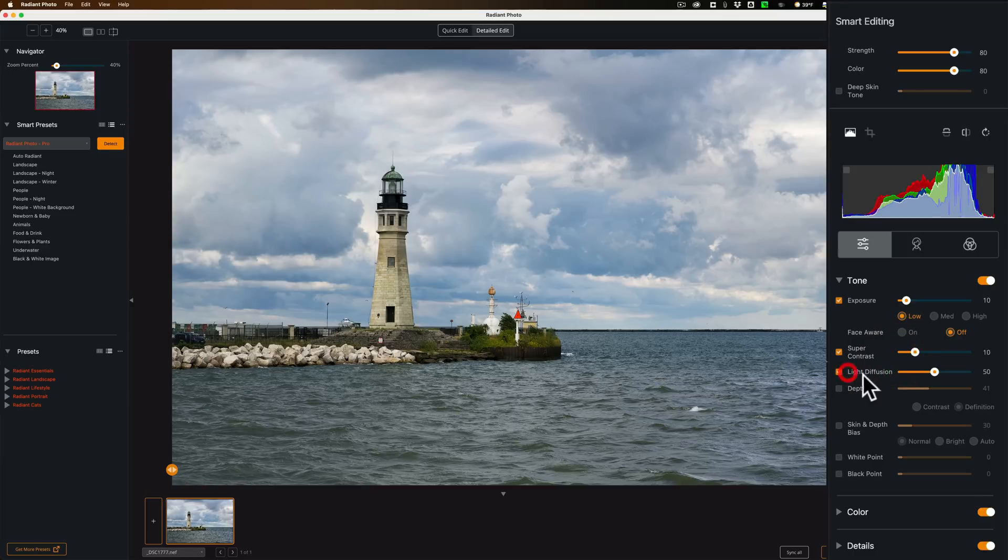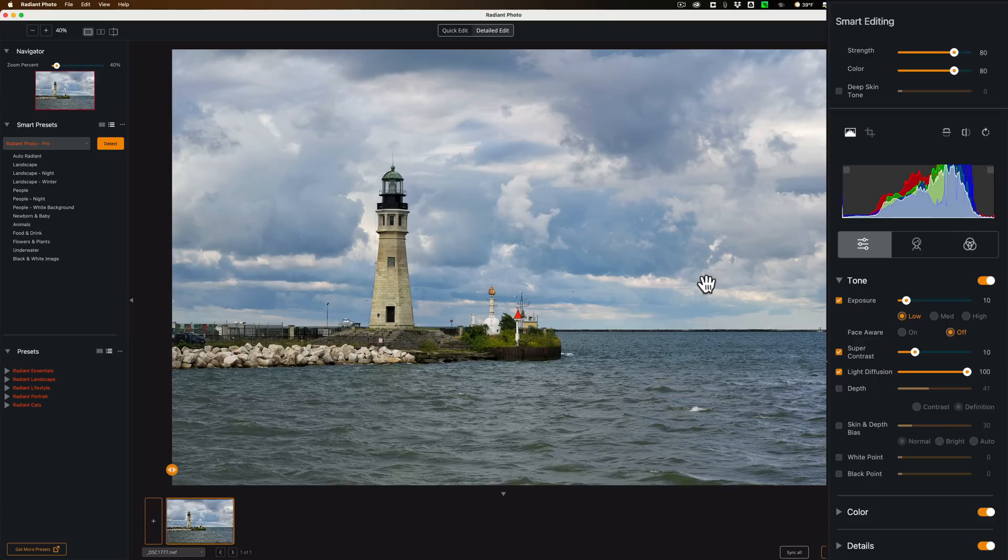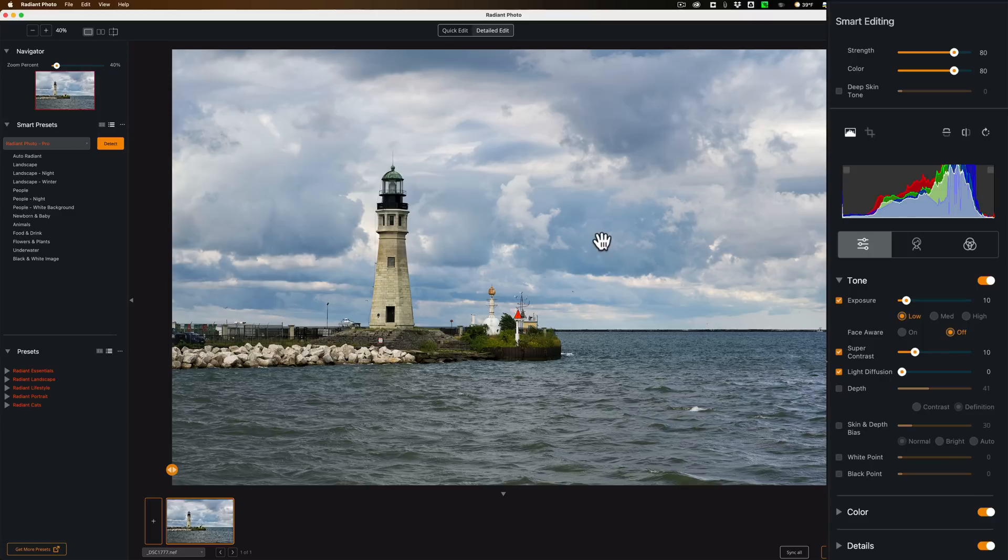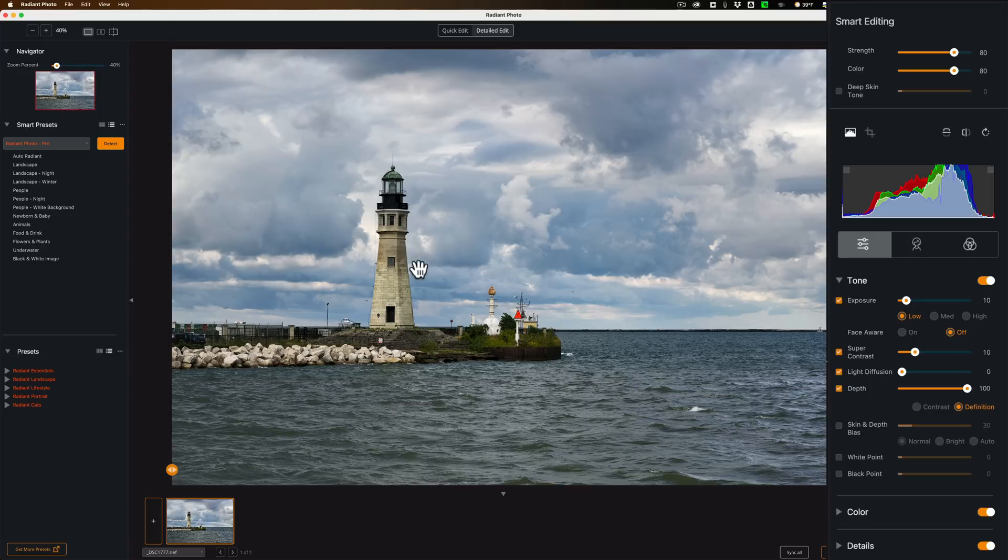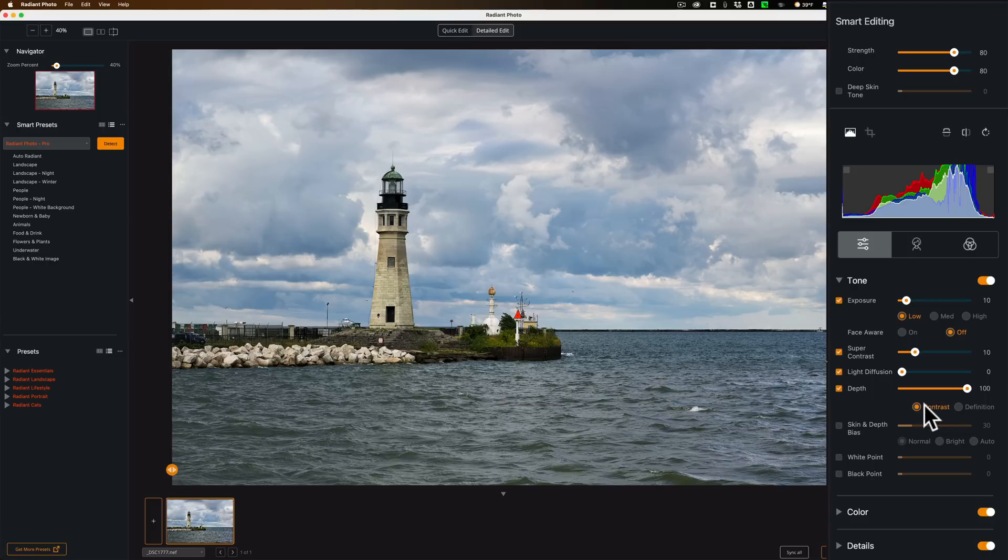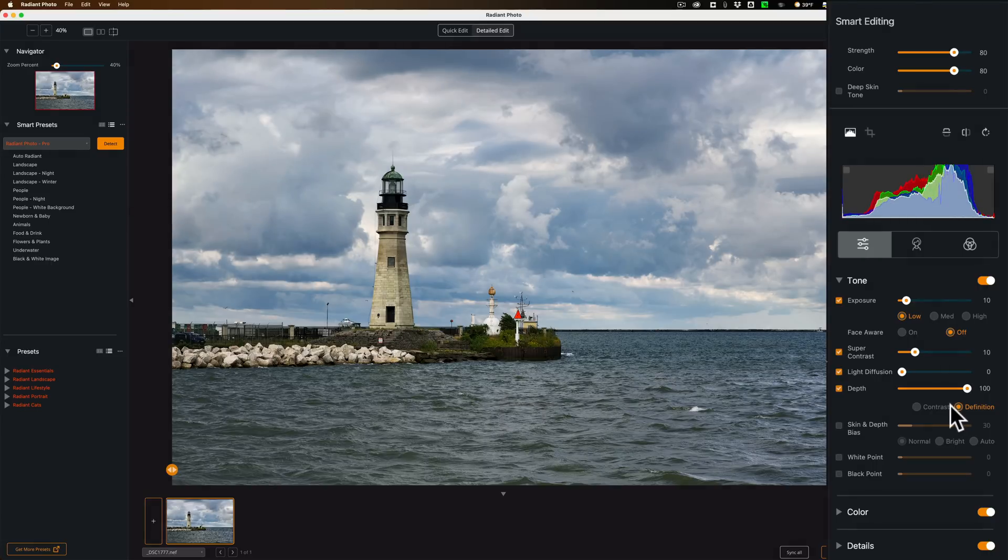We have Light Diffusion. Turn that on. Now this is more of a subtle adjustment. Let me just max that out and give it a second to render. You can see what it does maxed out. Let's bring it all the way down. Give it a second to render. And you can see there. There's Depth. This is more to give your image more definition. Move it to the right. You can see what it does. You could also affect Contrast if you prefer. It's just two different variations of depth. You have Contrast or Definition. One or the other. And they just have slightly different looks.